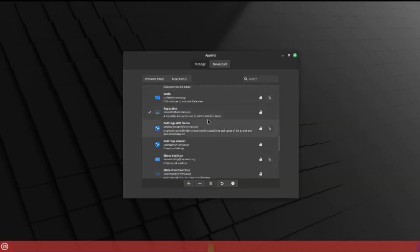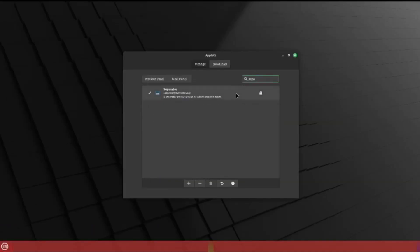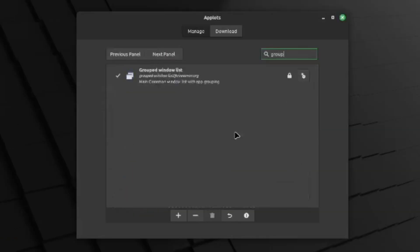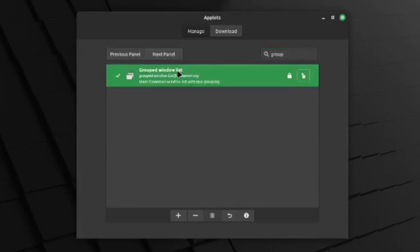Now I want a separator — you can search for things — so search 'separator' and add that. Now I want the apps, so search 'group' for a grouped windows list, and add that.